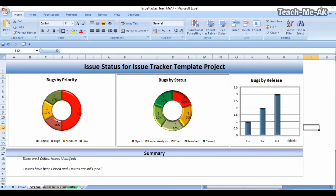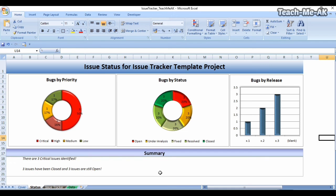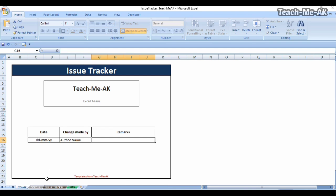The summary text box is also automatically populated — it now states there are three critical issues identified and three issues have been closed. The status automatically updates in the summary as well. I hope this Excel template for issue tracking will help you in your testing life cycle — saving a lot of time in logging issues end to end, from tracking and monitoring through to reporting status to your respective stakeholders.